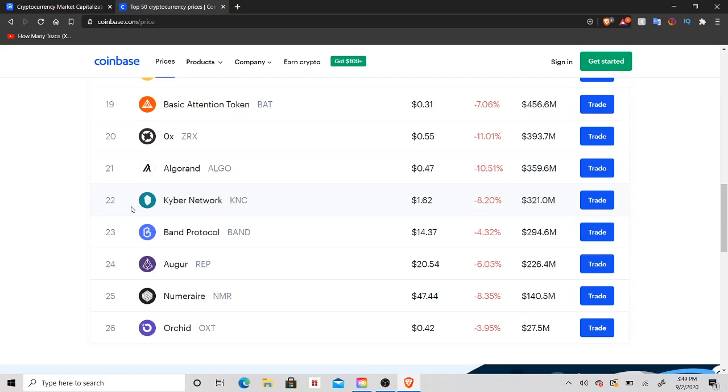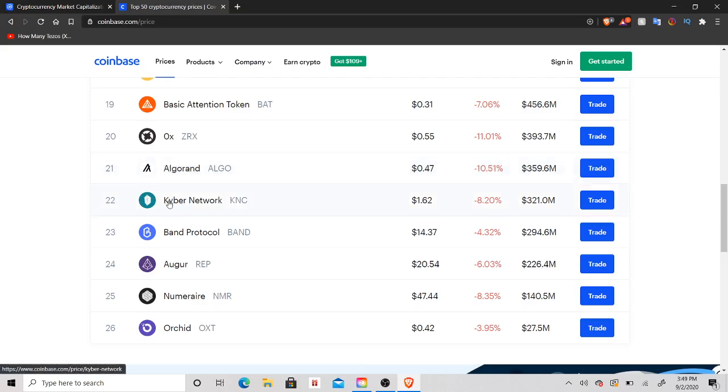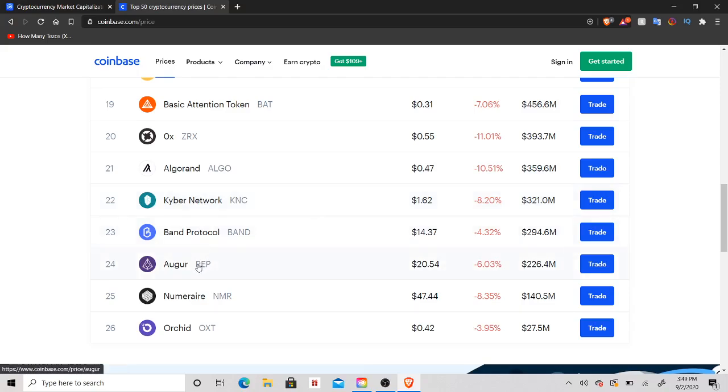So what you're basically going to want to do, and this is what I'm doing, is these low coins, especially the ones Algorand, but they might be dumping soon so I wouldn't recommend getting Algorand right now. So right now basically, Kyber, Band I'm going to wait for a pullback hopefully, Augur, Numeraire, and then Orchid are the ones I'm focusing on right now.